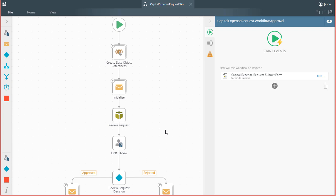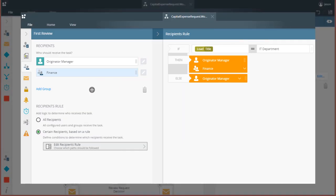The task step in K2 workflow is used to create and send task assignments to individual users or groups of users when you need human-based decisions to be made in a process. K2 allows us to configure who receives a task assignment based on setting up rules for more dynamic recipient capability based on values from Smart Objects.